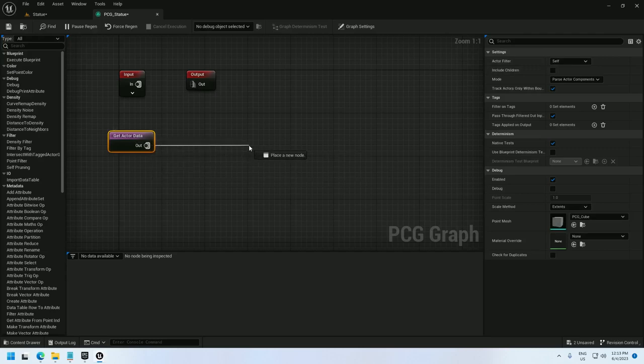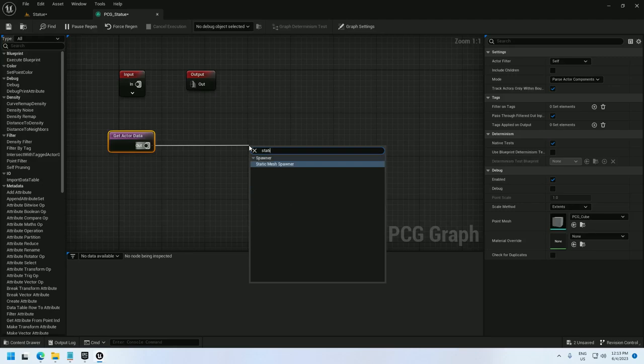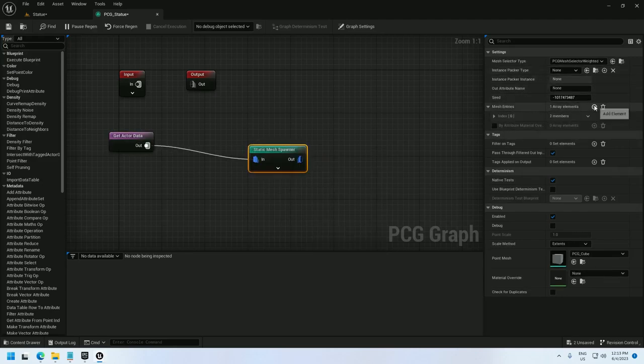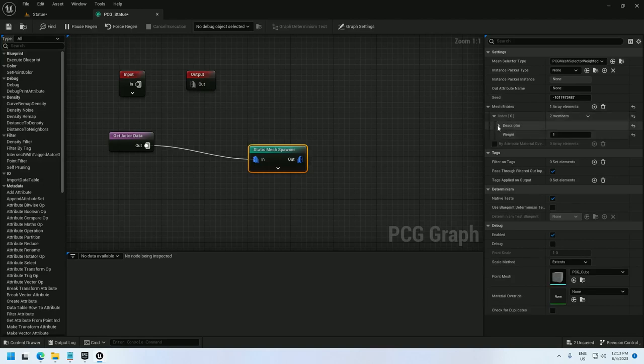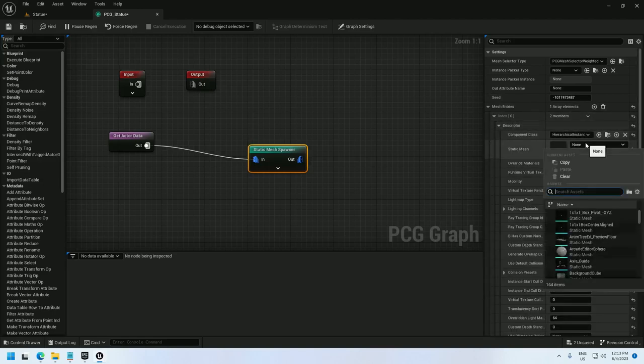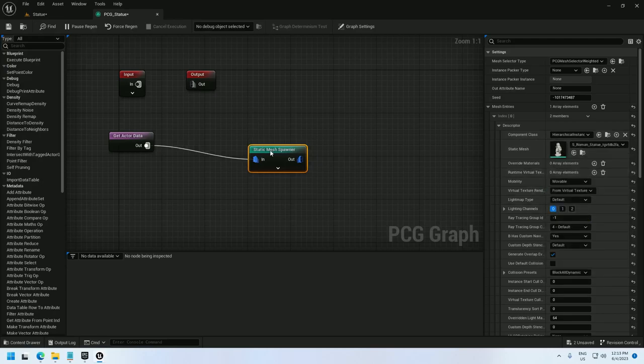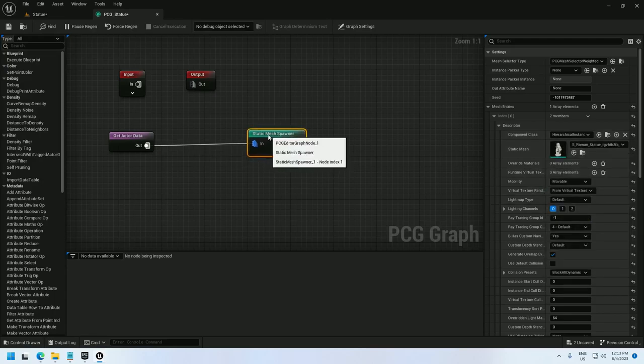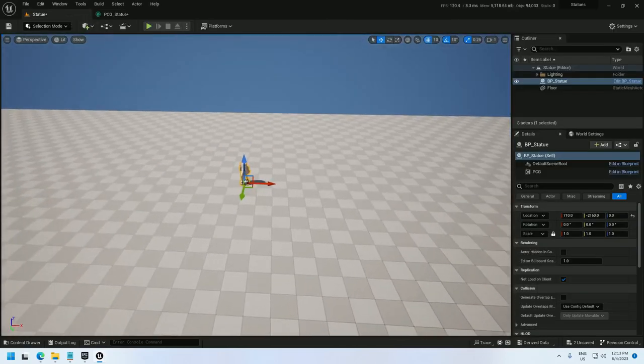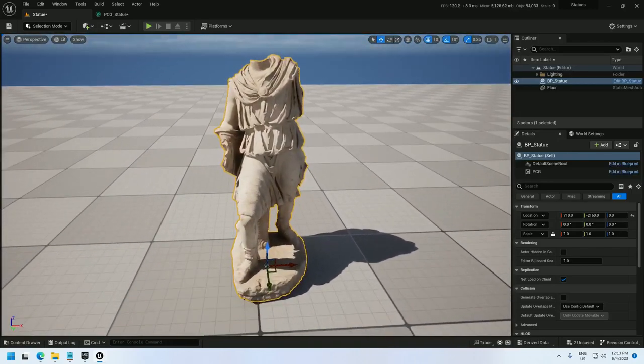Next I will add a static mesh spawner. Select the statue, going under mesh entry, opening up index, descriptor, and selecting the statue. Have a look at that, we've got a statue.